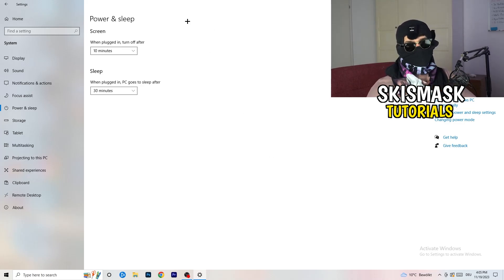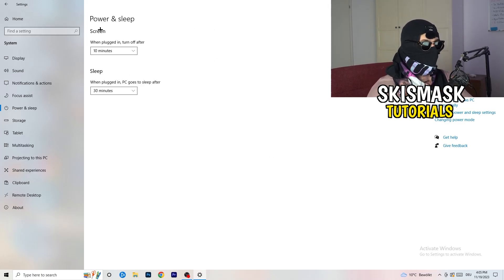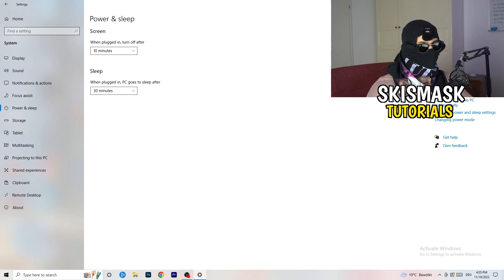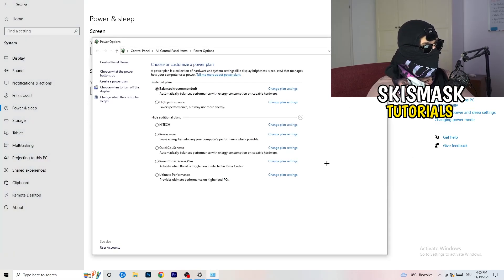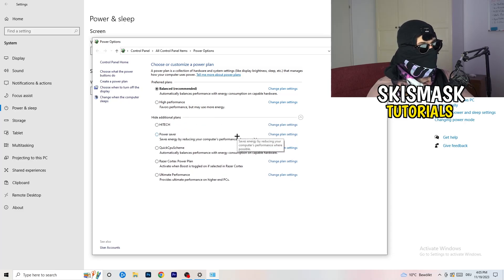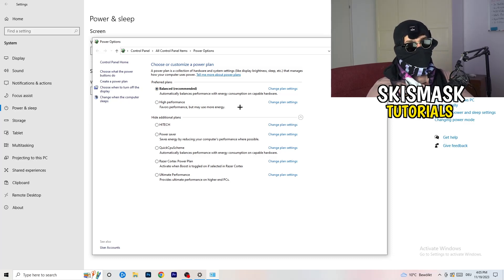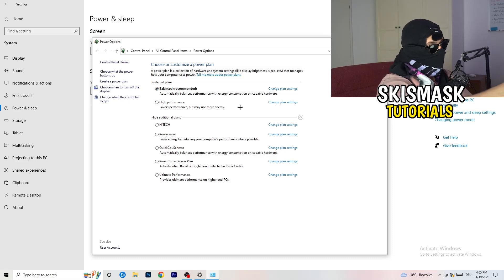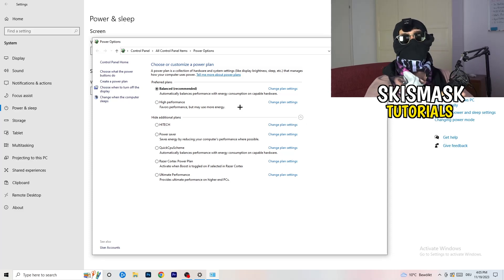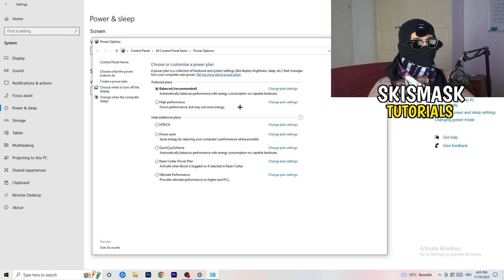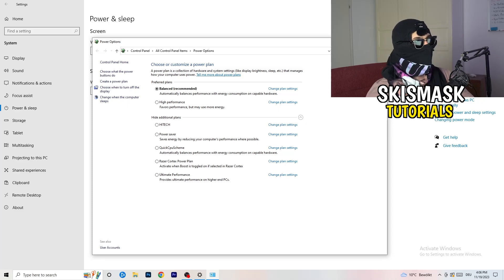Go to Power and Sleep, then click Additional Power Settings on the right-hand side. Click the small chevron to reveal all available power plans. For me it works best with Balanced, but on some PCs it won't. Test High Performance, Balanced, and Power Saver — take your time to check which one works better for you, as it will help a ton.